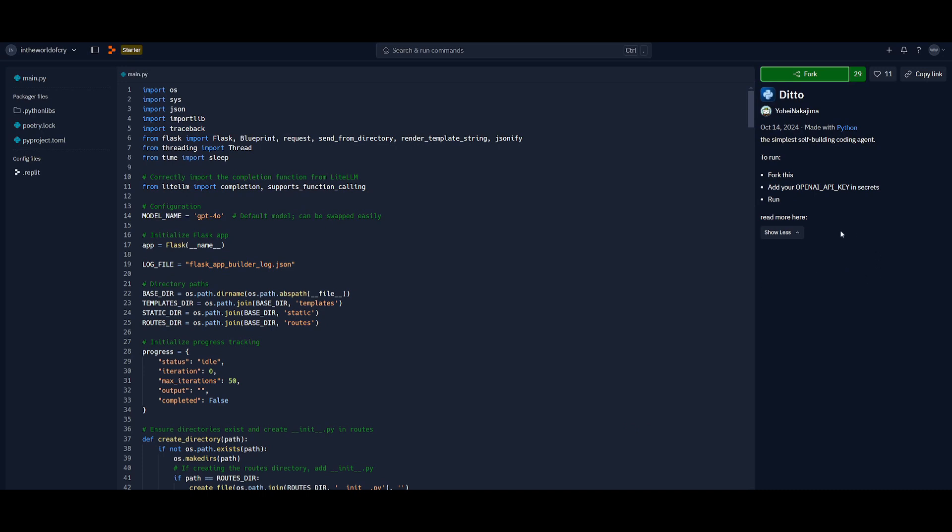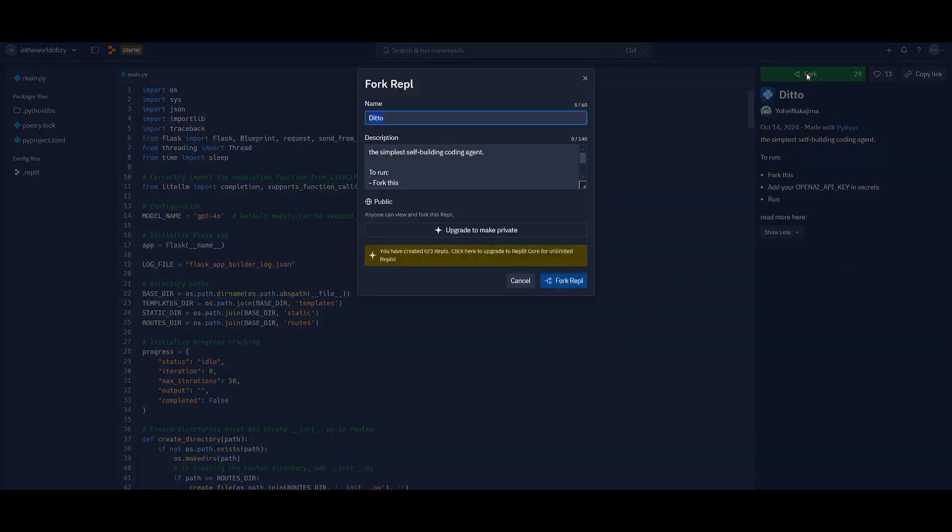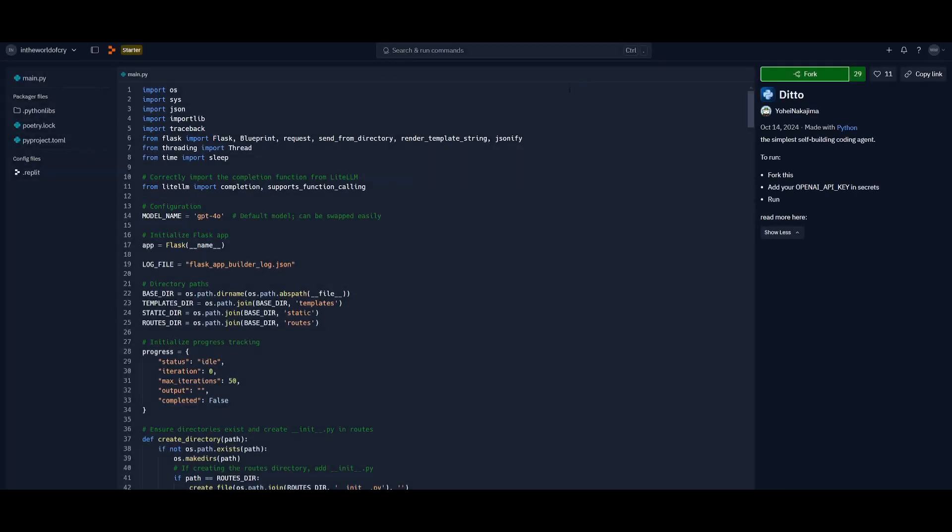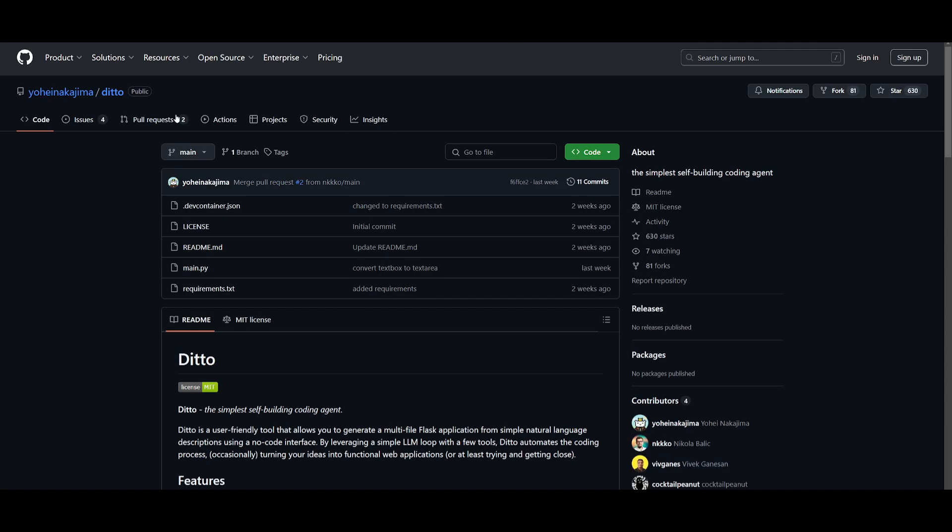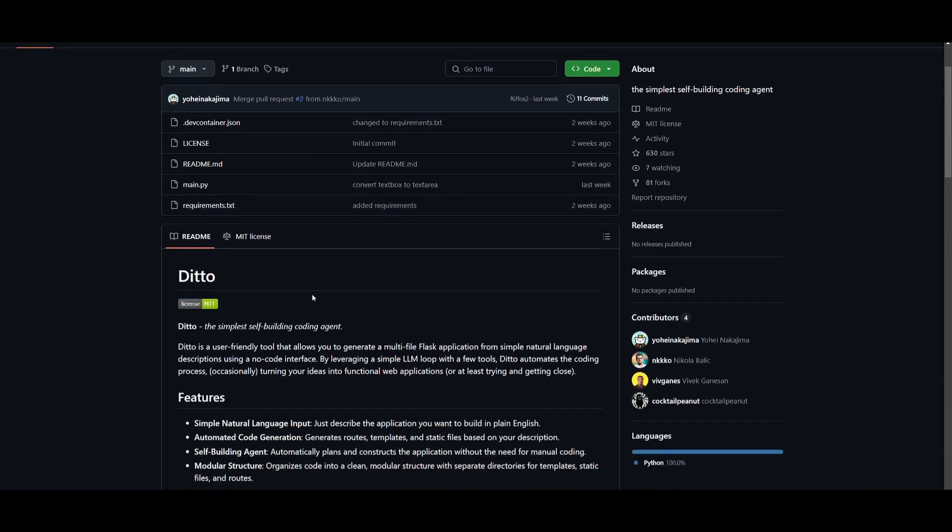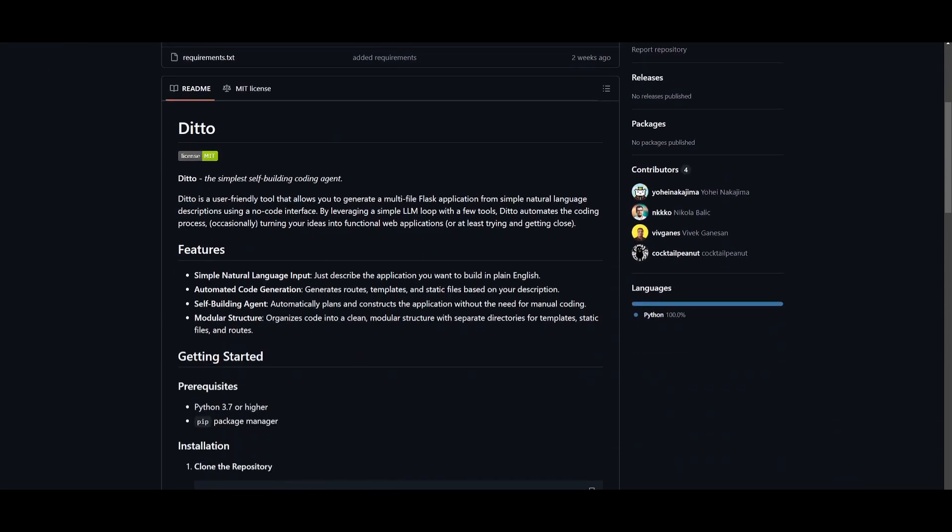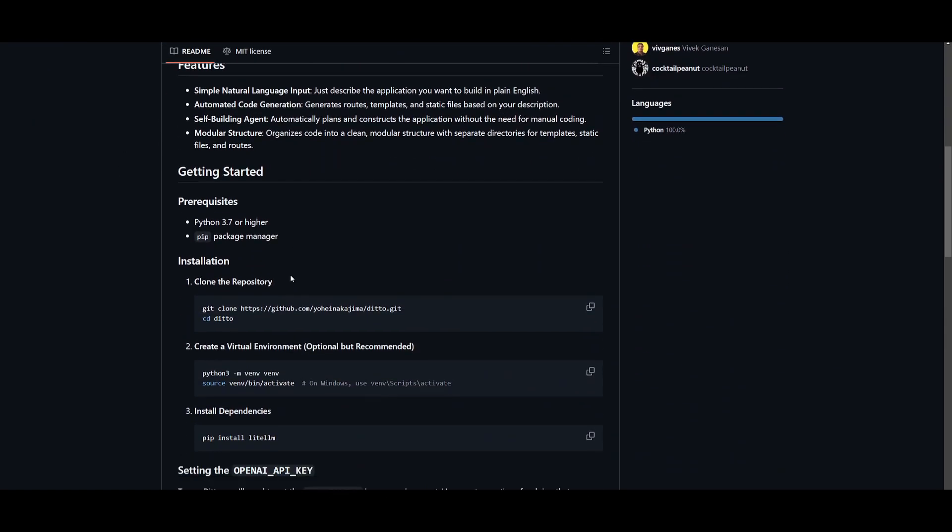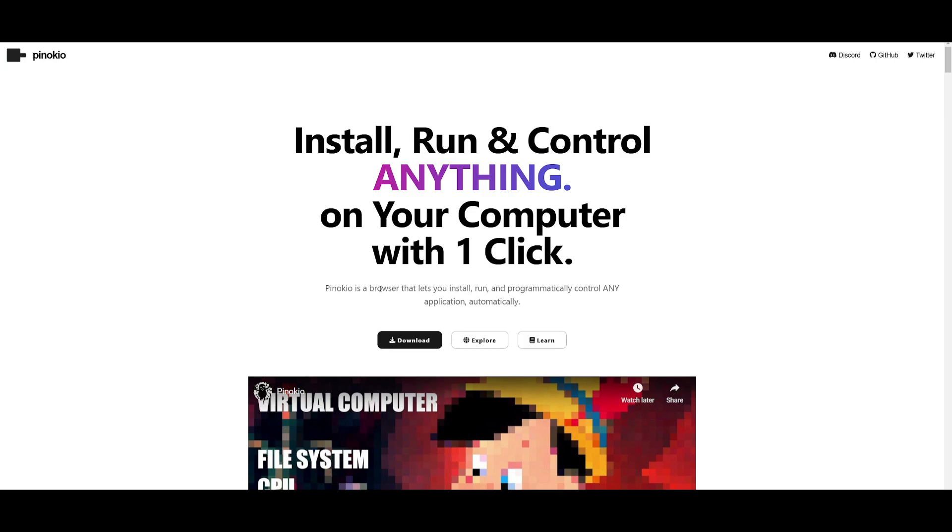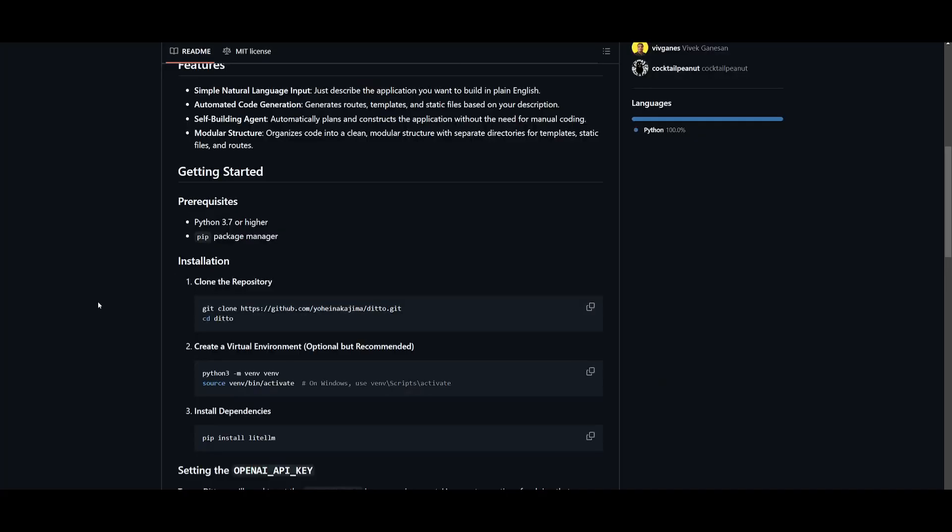The last method is by locally installing it, which is the best method in my opinion. But if you're not a coder, you can just use Pinocchio to easily install it.